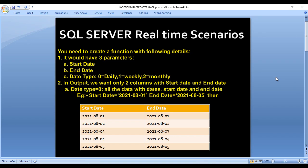Hey guys, welcome to SSUnitech. Susil this side and this is a continuation of SQL Server real-time scenarios. Today we are going to discuss about a function. This function is very important when we use it in real-time scenarios inside stored procedures or separately. We'll see what the purpose of this function is and how we can create it in this video. Let's get started.